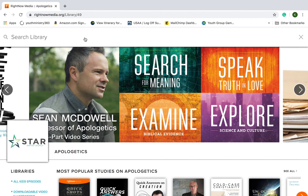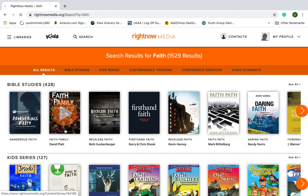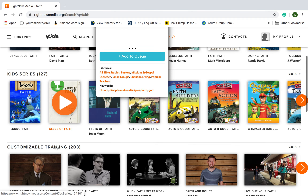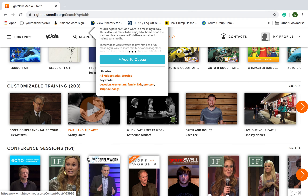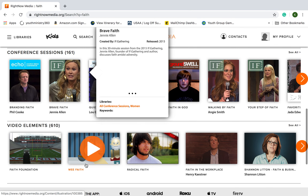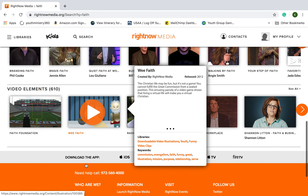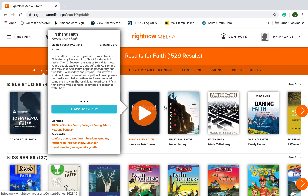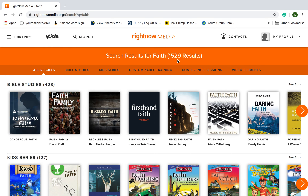You've got your search bar. Say you want to study something on faith — you type in faith, click go, and you've got Bible studies dealing with faith, kid series dealing with faith, customizable training, conferences devoted to faith, and video elements. I can't stress enough — 1,500 results popped up just from searching 'faith' in RightNow Media.